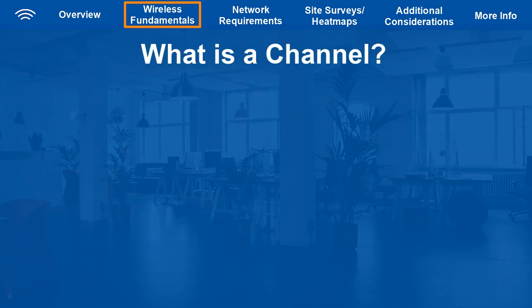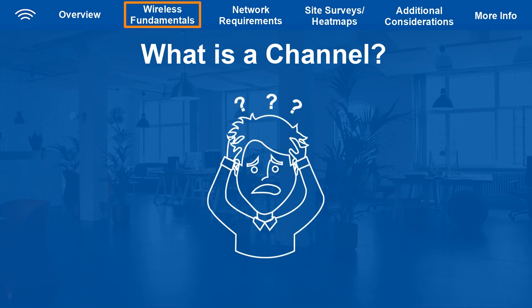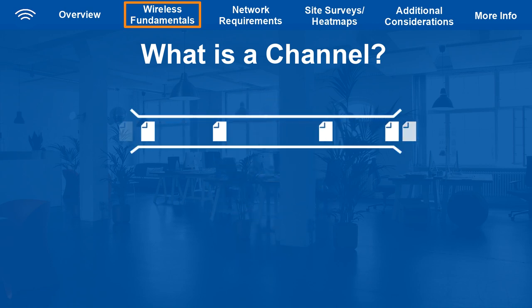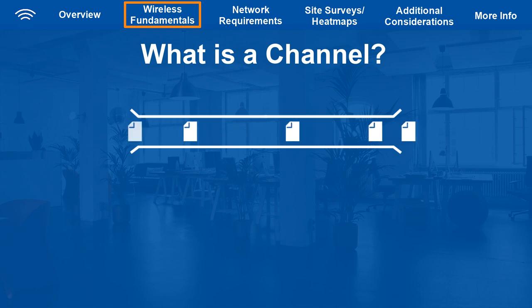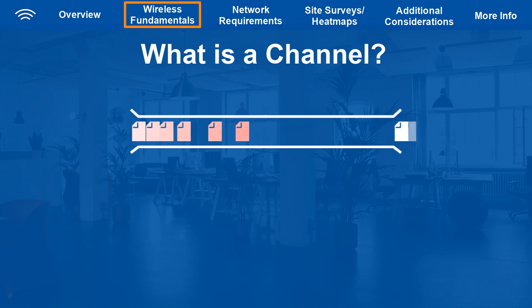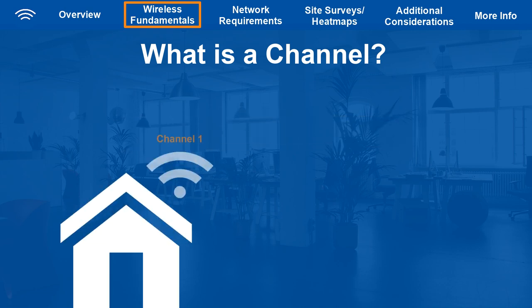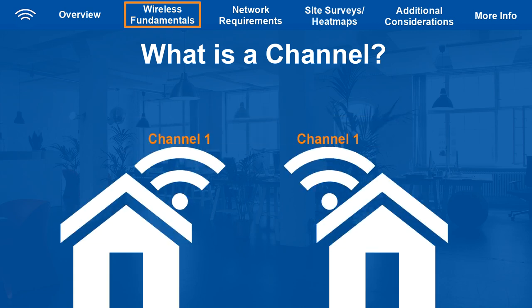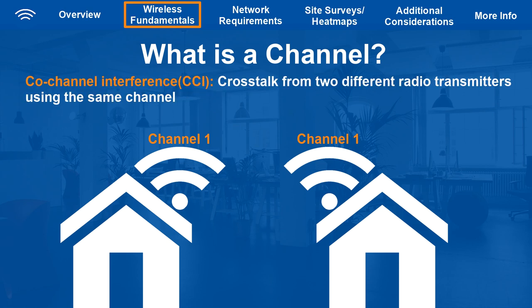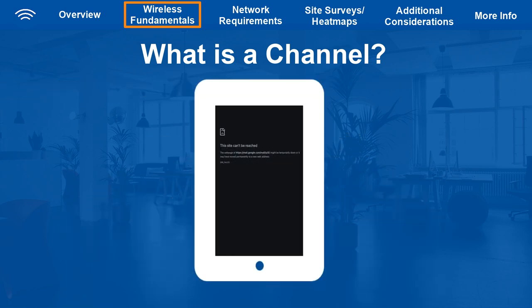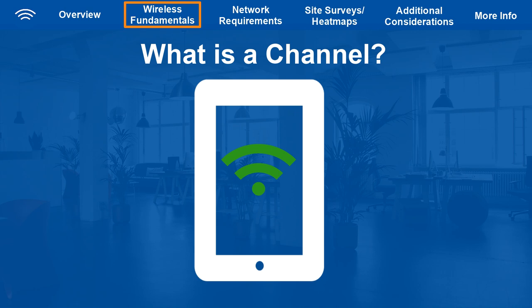Now let's talk about channels. The concept of channels can be a bit confusing, but here at support we see a lot of cases caused by misconfigured channel selection and width, so it's very important to understand. Each band has dedicated lanes that traffic can be transmitted on — the more data transmitted on one lane, the more likely congestion occurs. If your network and a neighboring network are both using channel 1, it's potentially double the traffic on that channel. This can cause major co-channel interference, or CCI — crosstalk from two different radio transmitters on the same channel — which can result in anything from slow Wi-Fi to completely unusable Wi-Fi, even though your device shows fully connected.